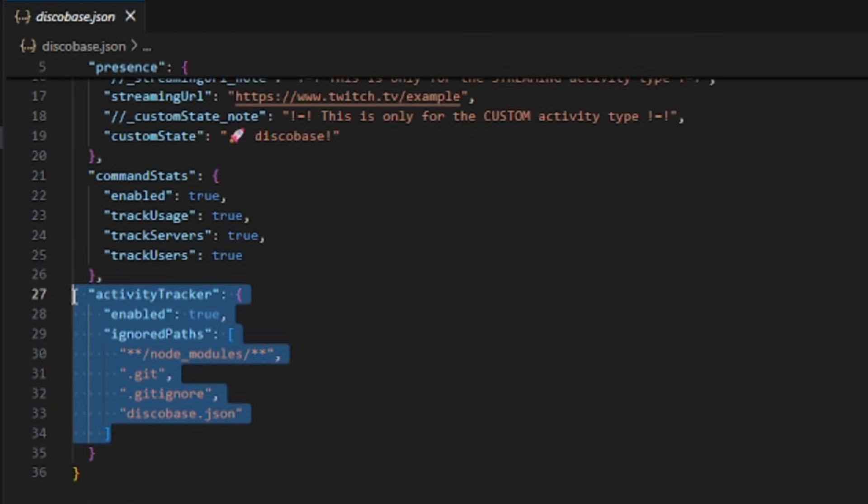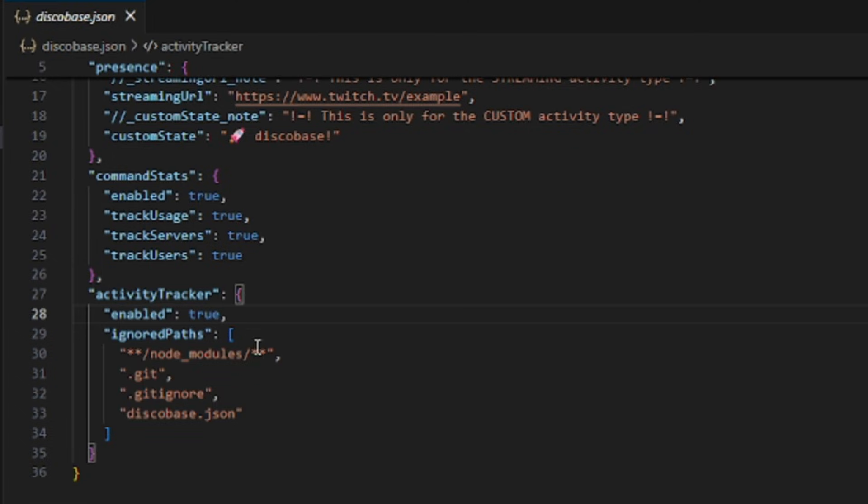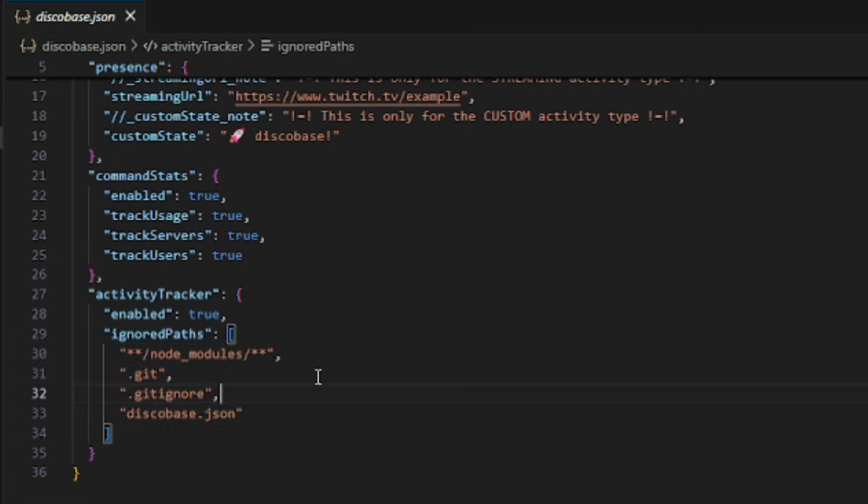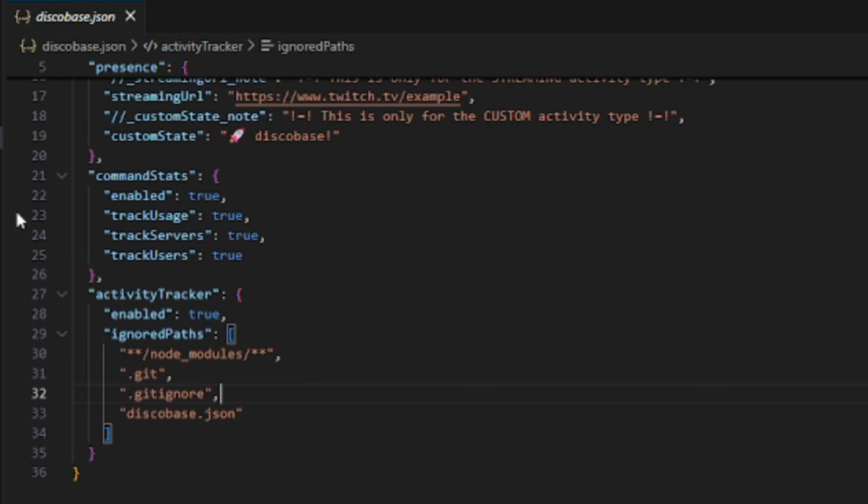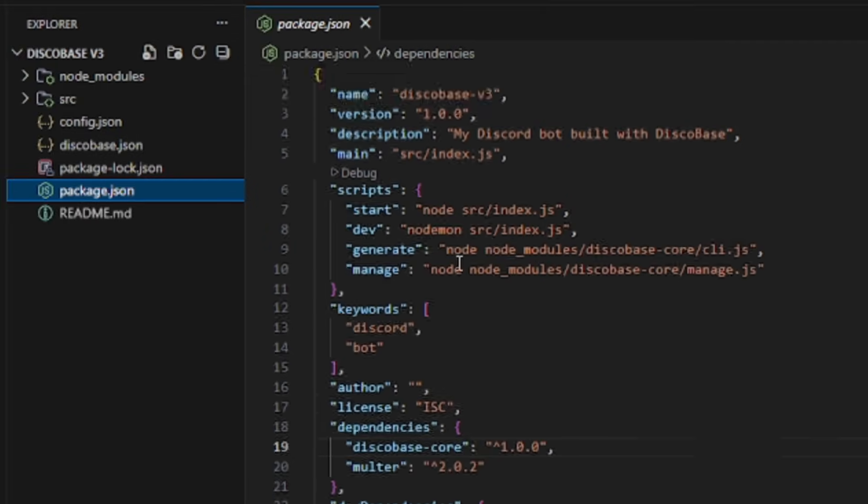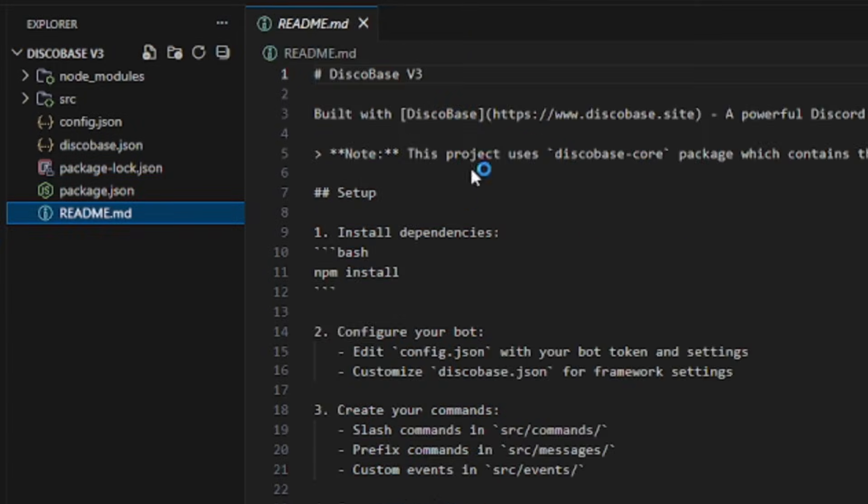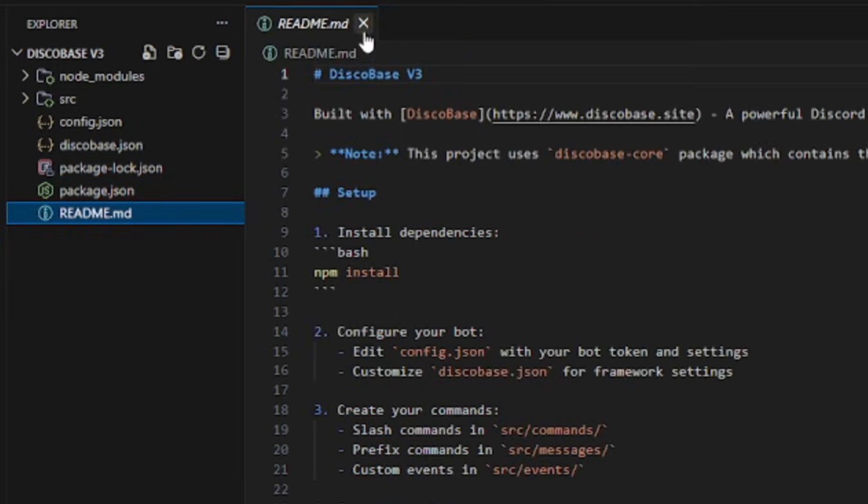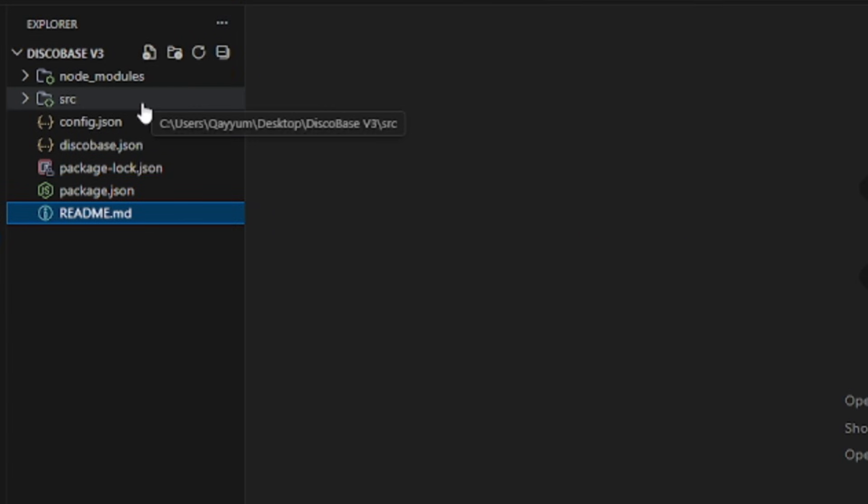Then there's command stats, which are used for the DiscoBase dashboard. The dashboard tracks full command usage, like how many times a command was used and on which server. You can disable this if you want. After that, there's the activity tracker,